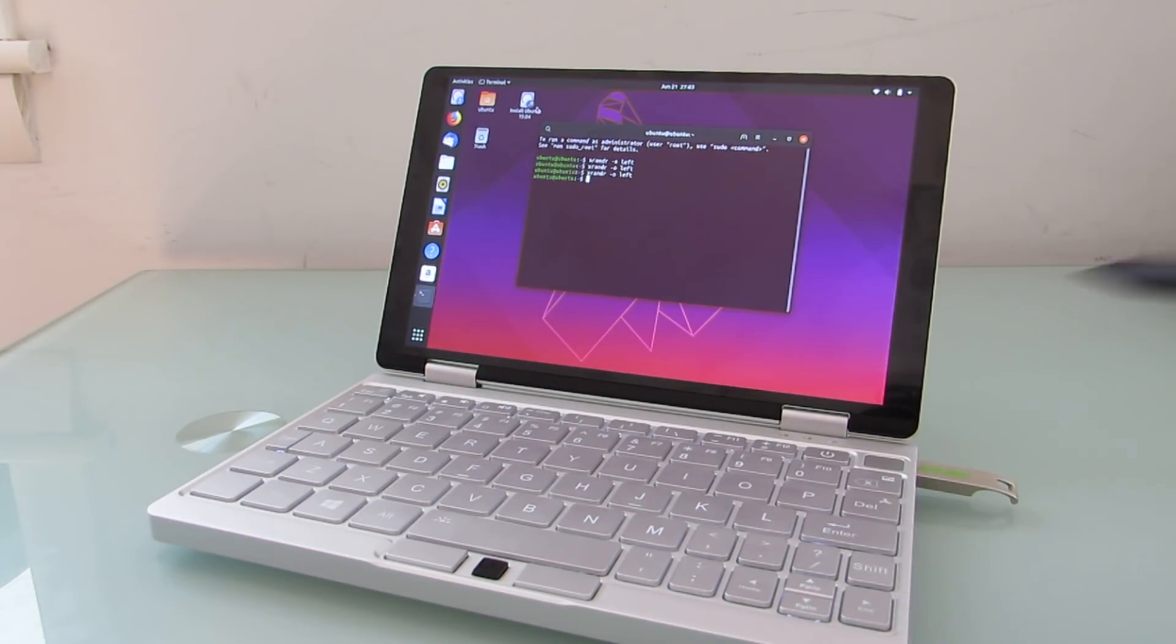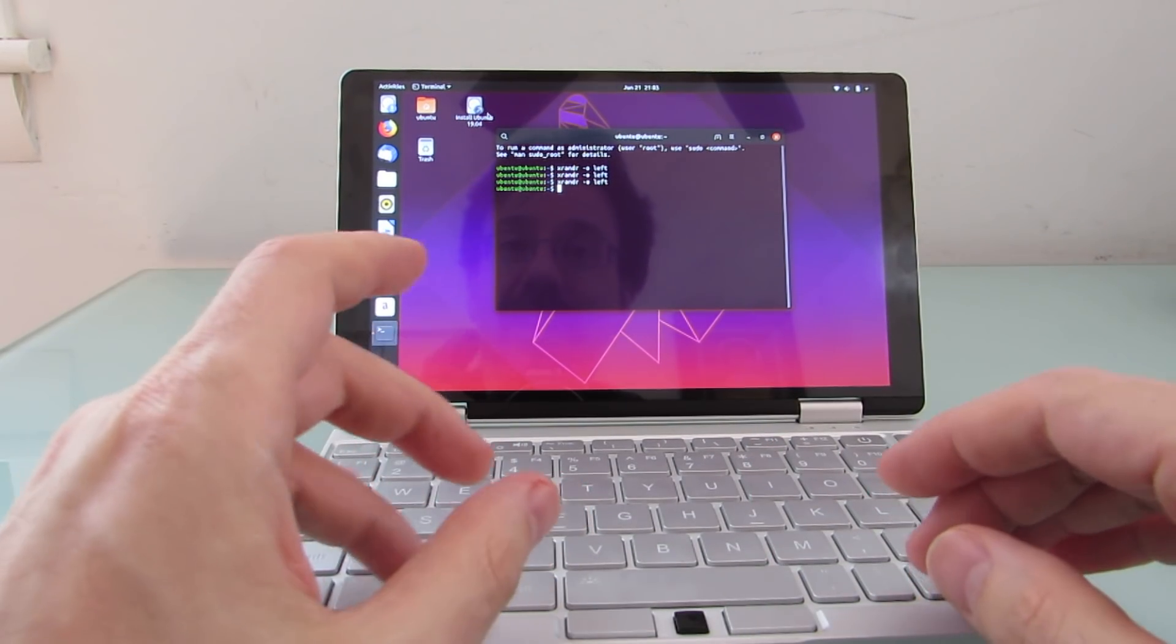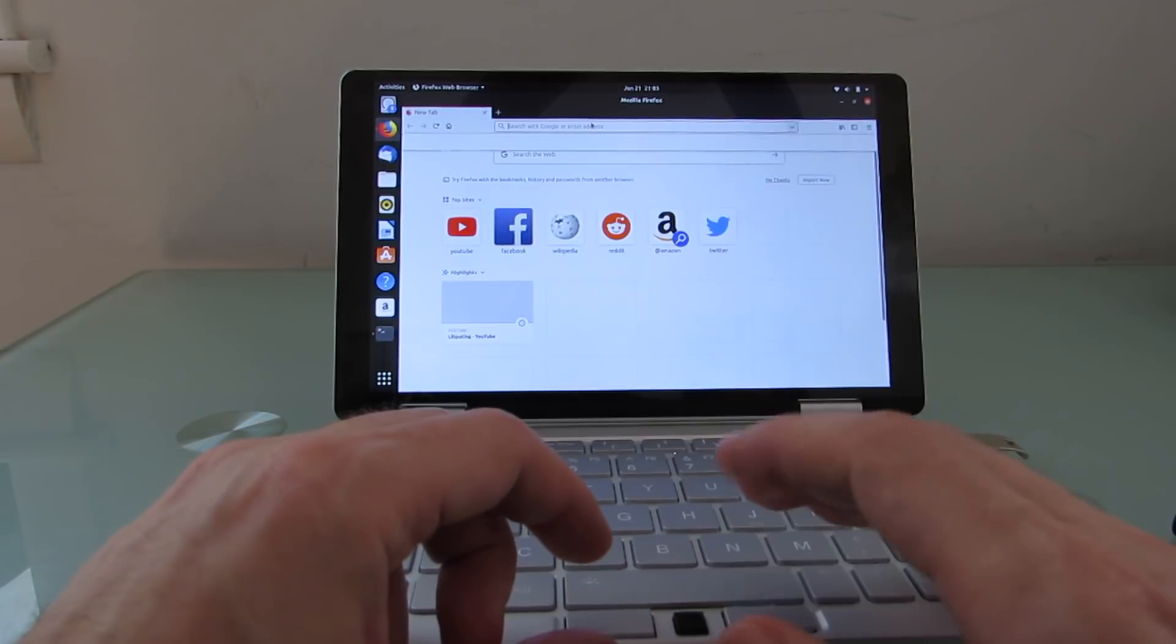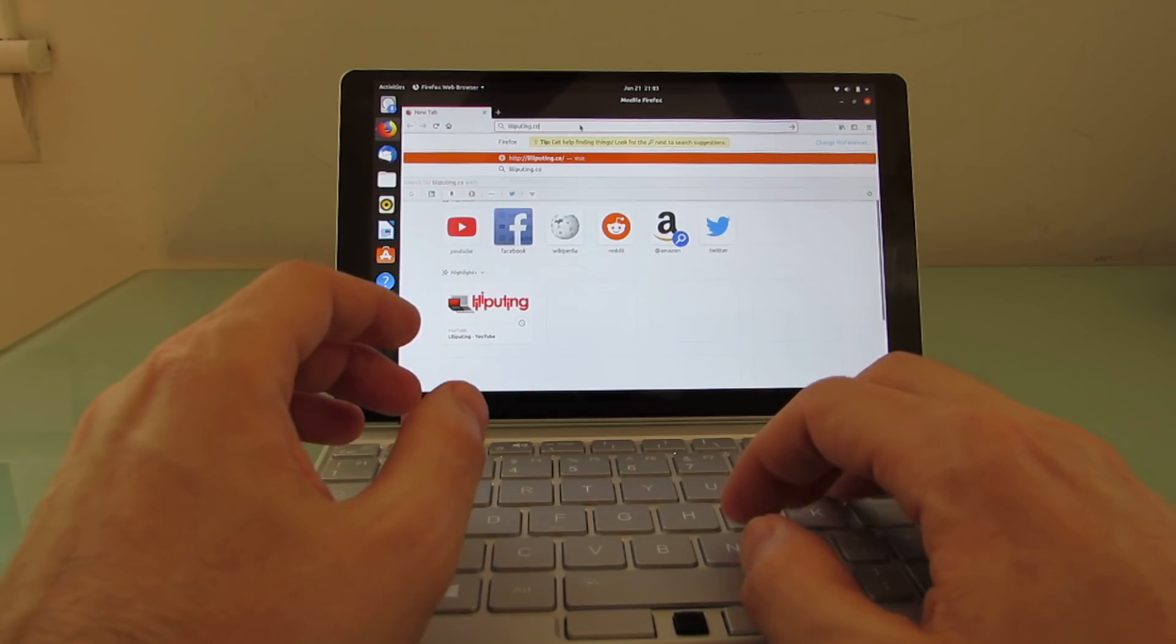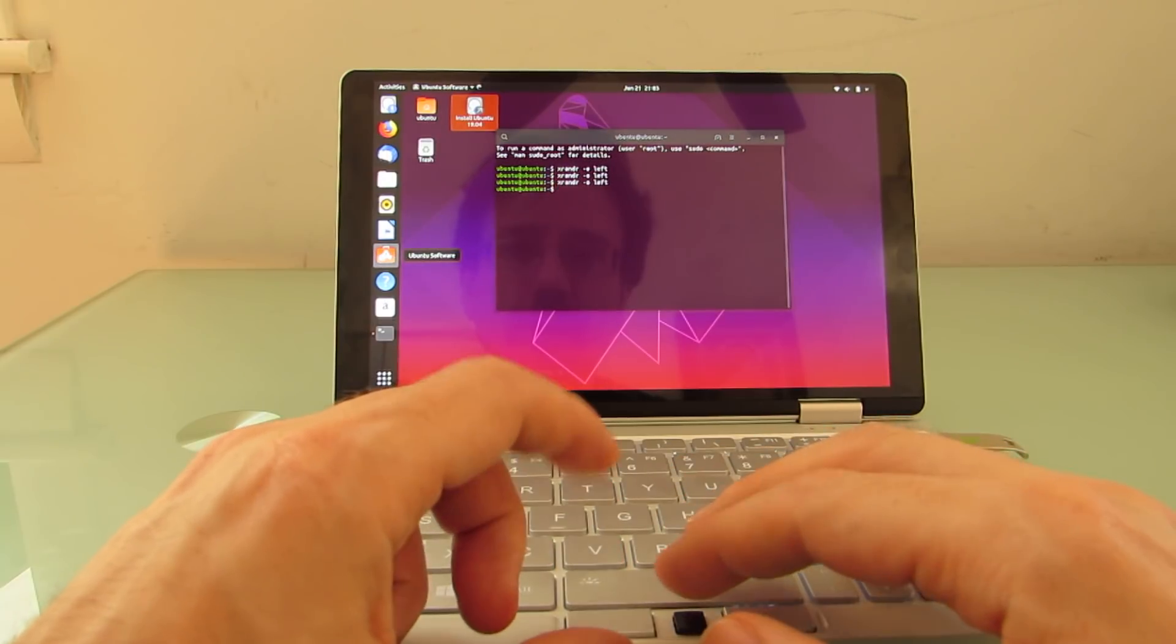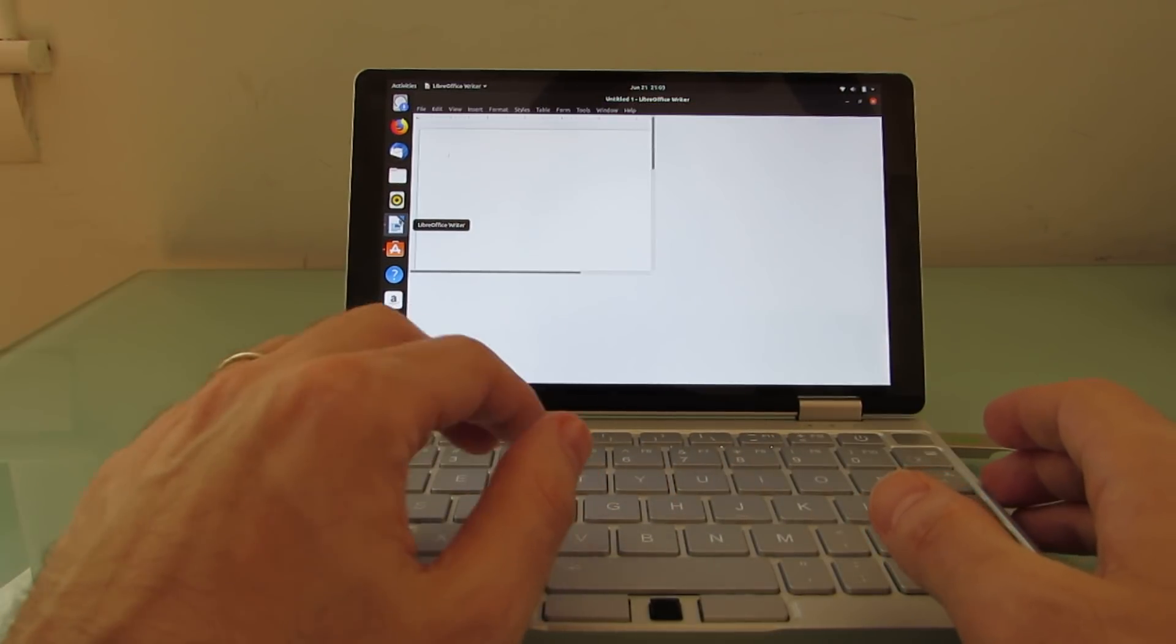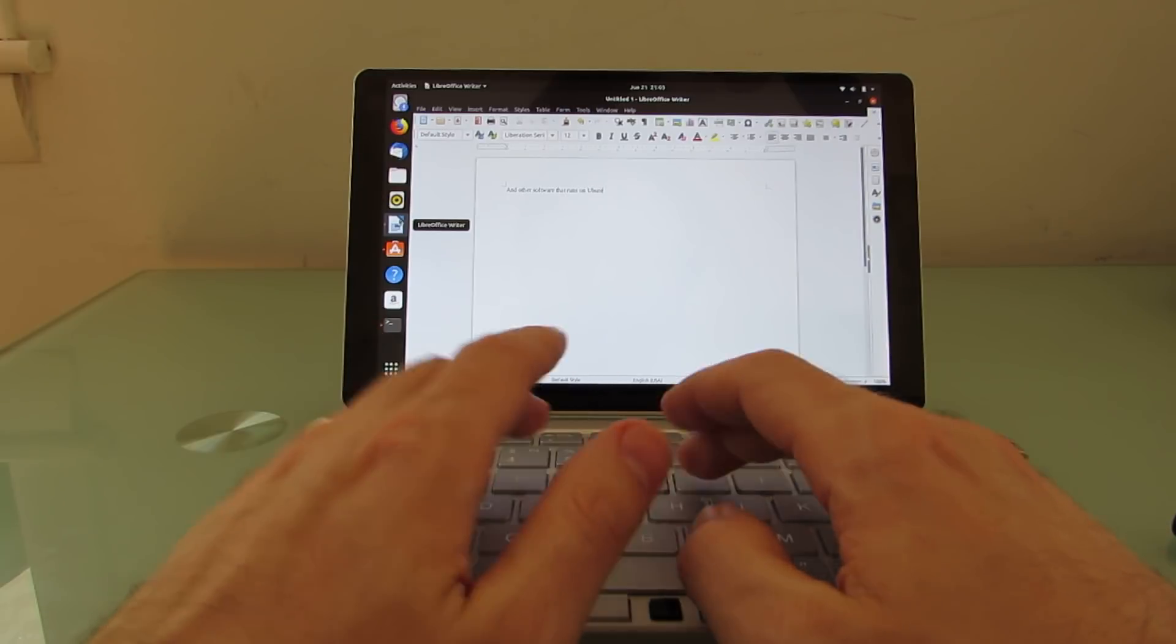And in terms of the touch support, it might be something that you can work out by doing some software tweaks that I am unaware of. So this is just the out-of-the-box experience of Ubuntu 19.10 that I'm looking at here. Something else that I should point out is that Firefox web browser works okay. You can install third-party applications without any problems. The software store works just fine. You've got support for LibreOffice and other software that runs on Ubuntu.